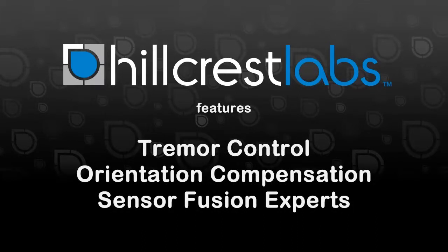Hillcrest's advanced motion processing and cursor control features such as tremor control, orientation compensation, and sensor fusion expertise allow for accurate gesture control and ensure a comfortable user experience.